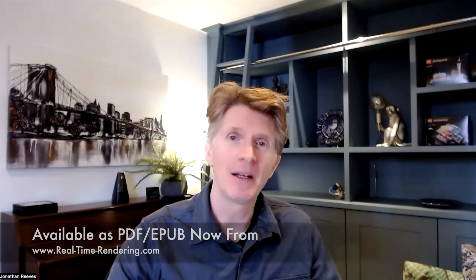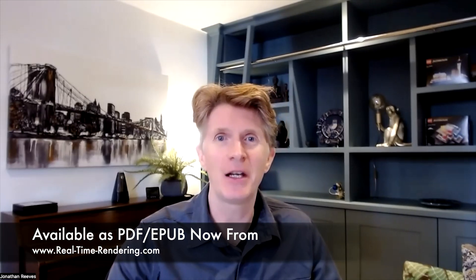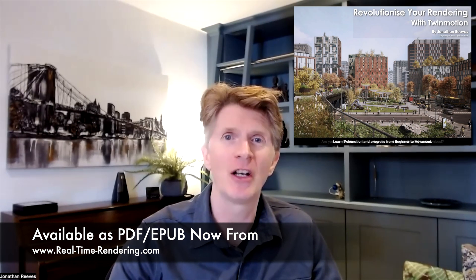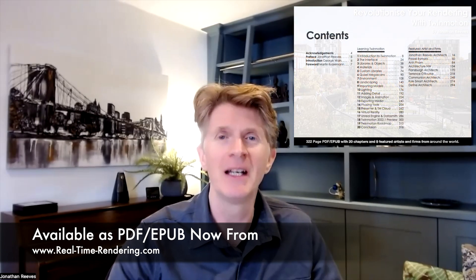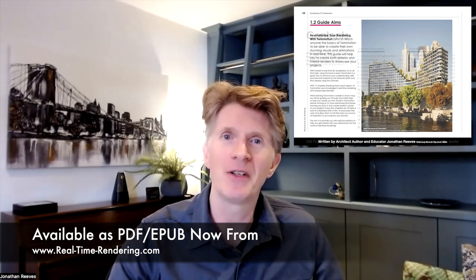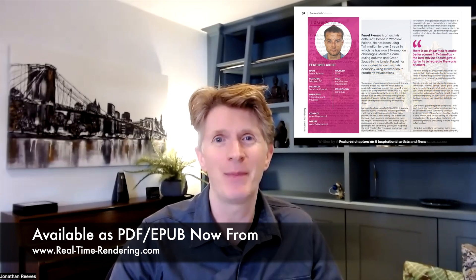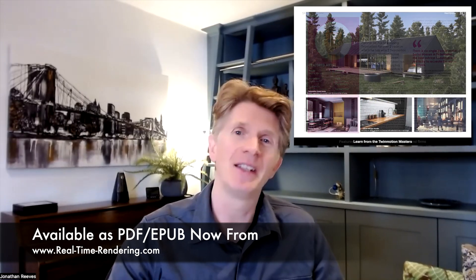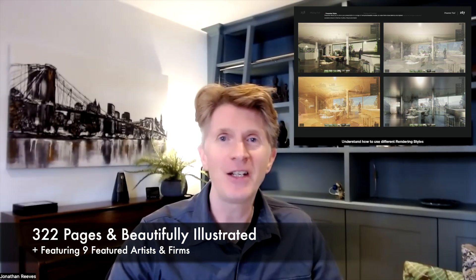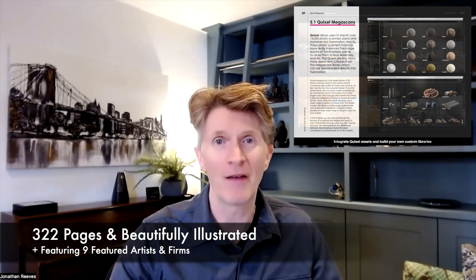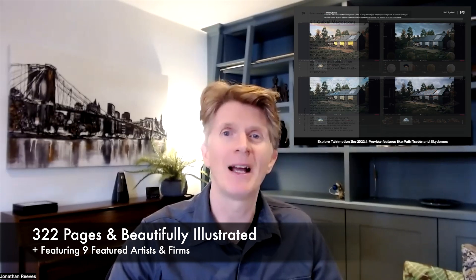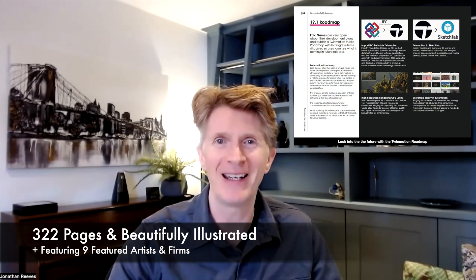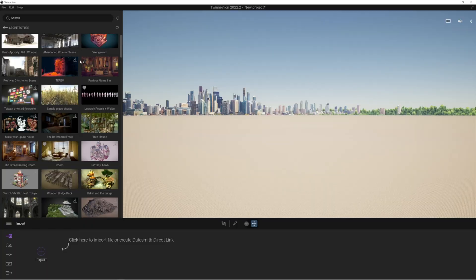Now I just wanted to take this opportunity to highlight my book, Revolutionize Your Rendering with Twinmotion. This is a beautiful 320 page fully illustrated PDF and ebook that's available for you to buy on the store and it features some of the best featured artists from all over the world. If you want to learn more about Twinmotion take a look at the book and I really hope you enjoy reading it.